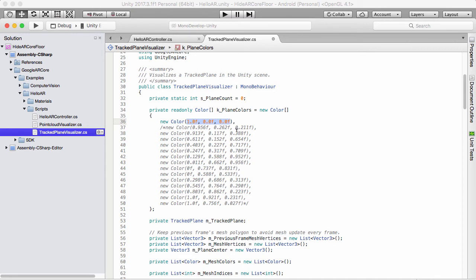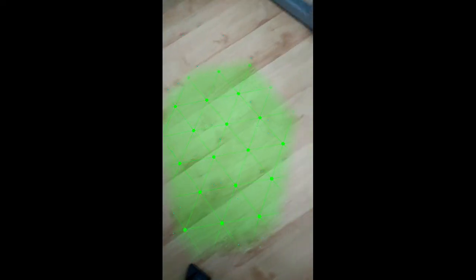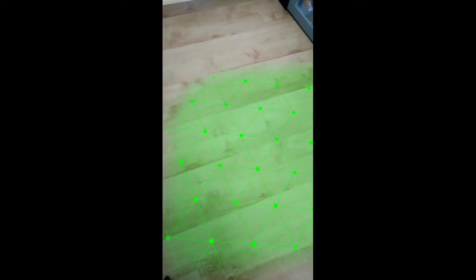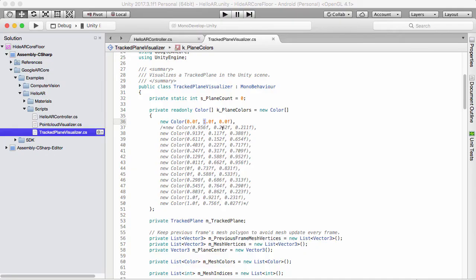Great — so now you know the basics of RGB and you can change this to any color you want. We can even try green now, and of course we can change it to blue as well.